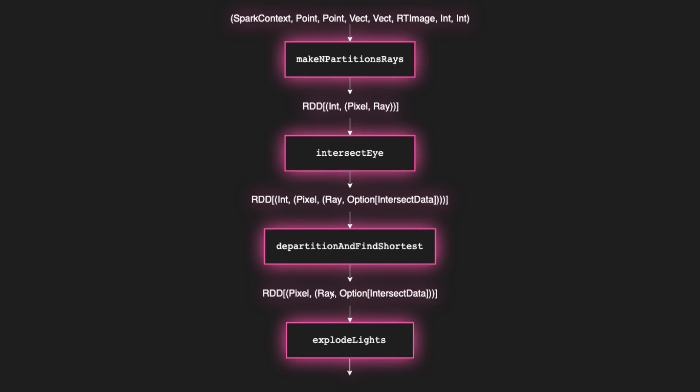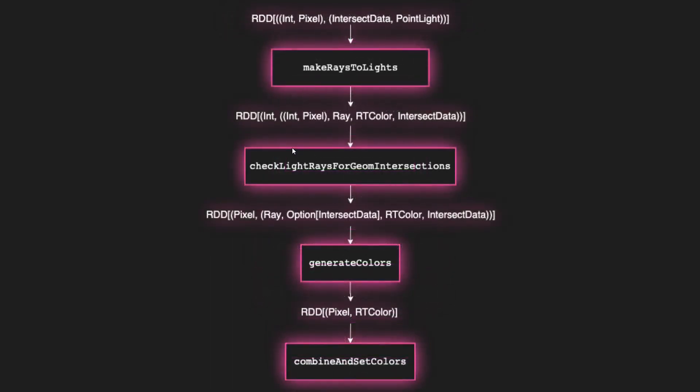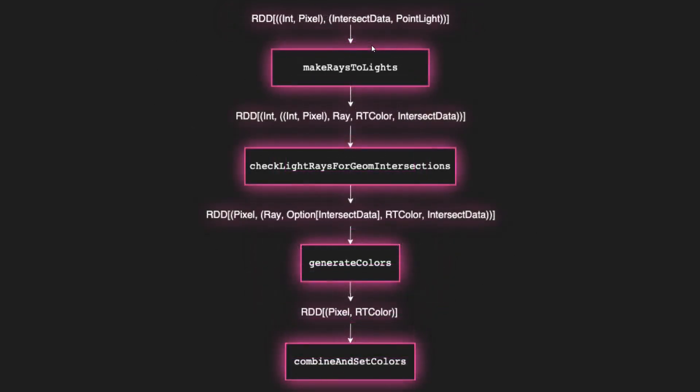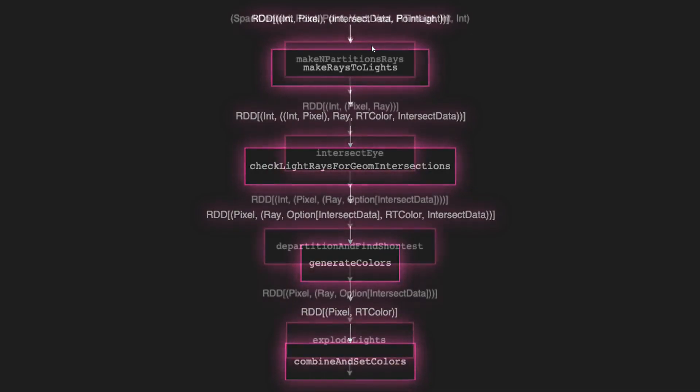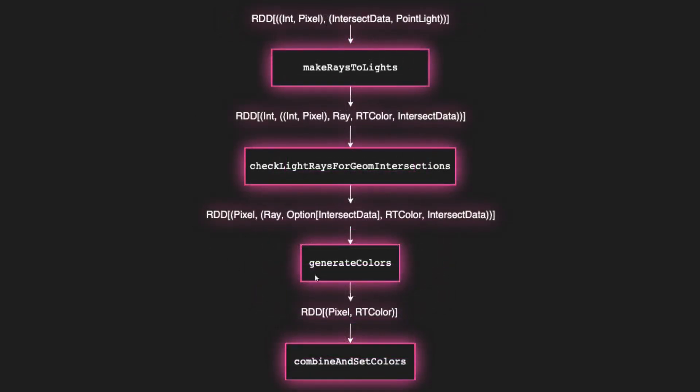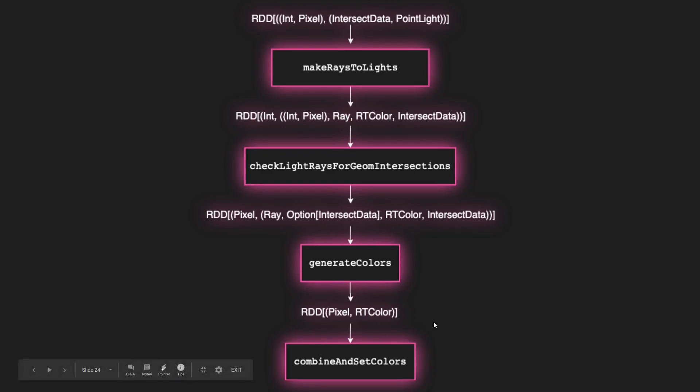And this gets passed into explode lights, which should look perhaps a little bit familiar. Different helper function, though. We pass the output of explode lights into make-rays-to-lights, which follows the same principle as before. Actually, these two functions right here are almost identical to these three functions from before, implemented slightly differently. But essentially, before we were making multiple copies of each ray for the geometries. Now we're doing the same thing, but instead of checking for collisions against geometries, we're checking for collisions with lights. Or not collisions, but the absence of collisions on the way to the lights. And once we've determined whether or not the light rays hit geometry or not, we pass that intersect data or the option of intersect data into generate colors and then combine and set colors. And these functions behave very similarly to the way they've behaved before. They exist just to combine all the data we have on the pixels and then map those pixels to our J-frame.